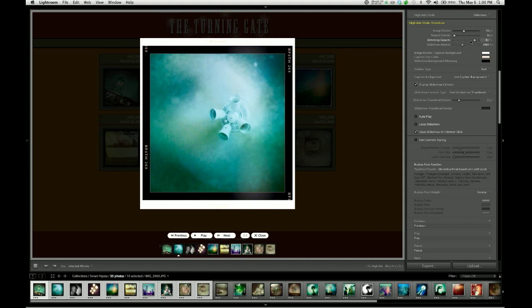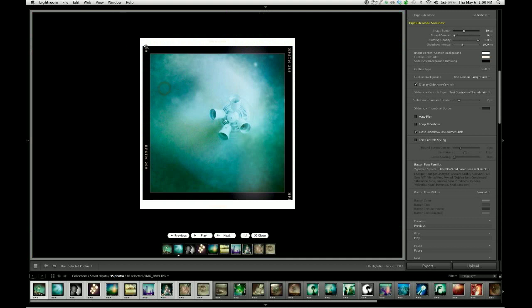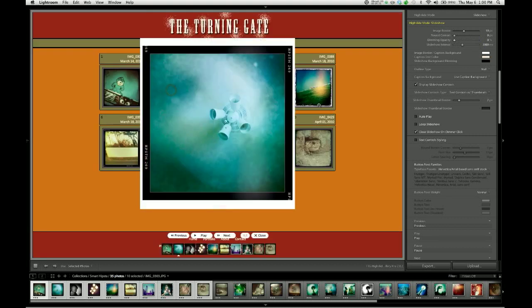The dimming opacity slider affects the opacity level of this black curtain behind our image. I can take that all the way up to 100 to make that fully opaque. This way, when we look at the slideshow, we cannot see any of the page behind it. Or if we want to go full transparent, we can drag that down to 0. We can achieve various levels of opacity by setting this slider to values in between.